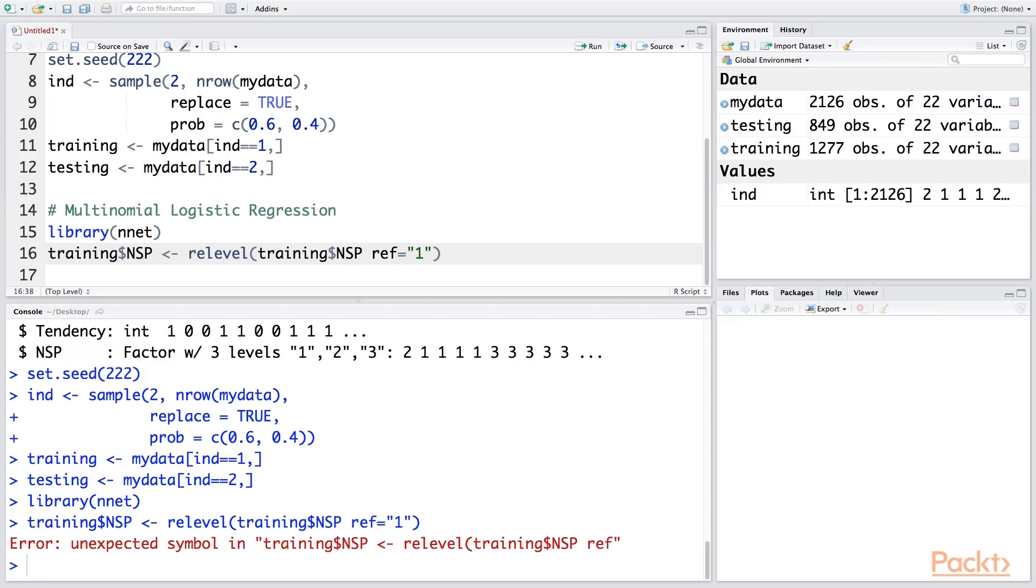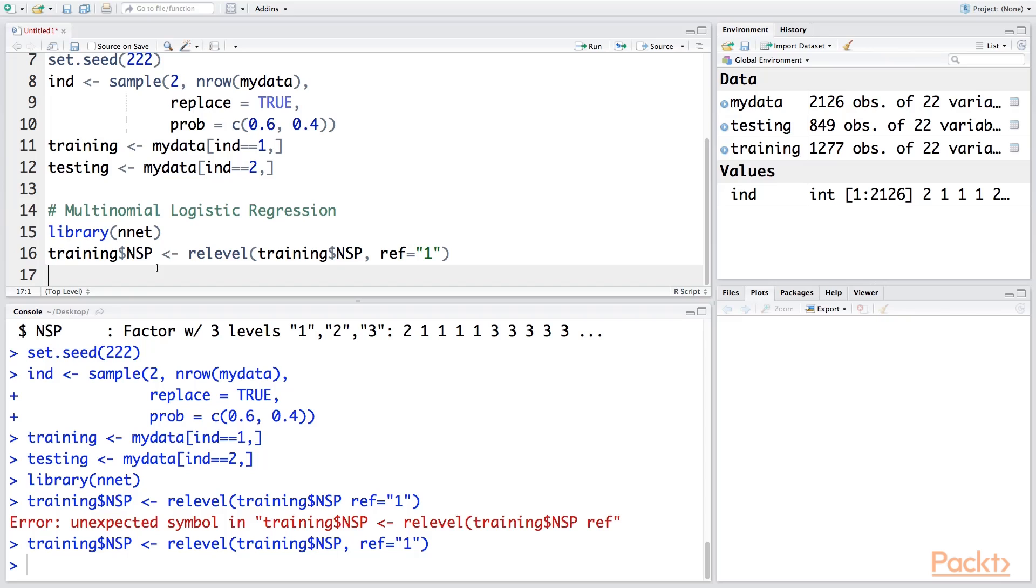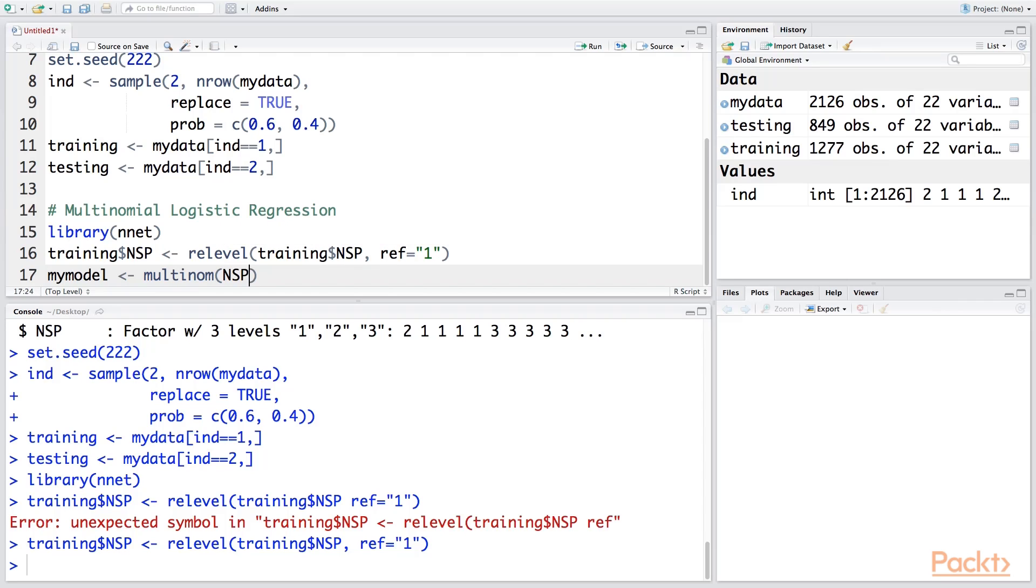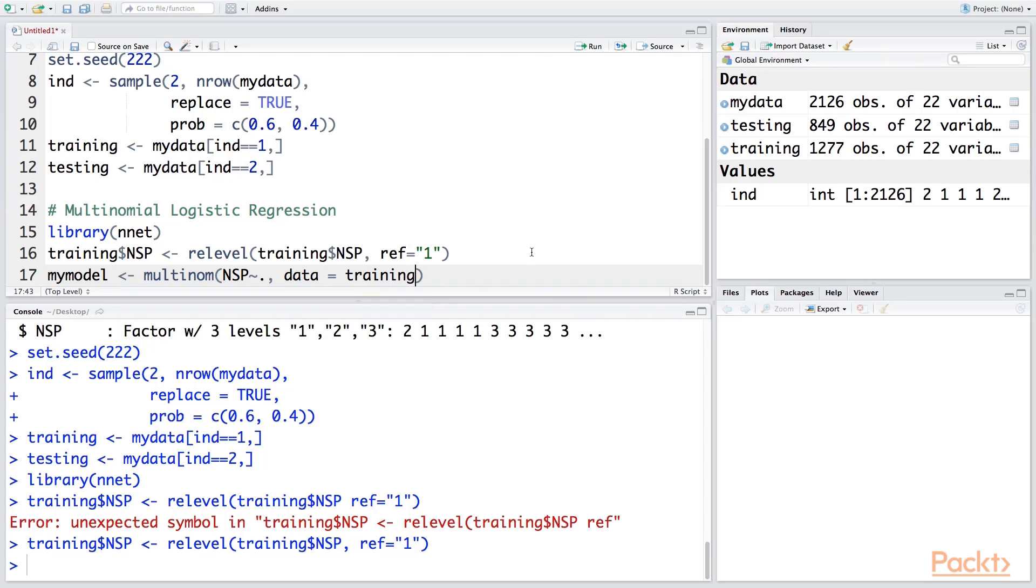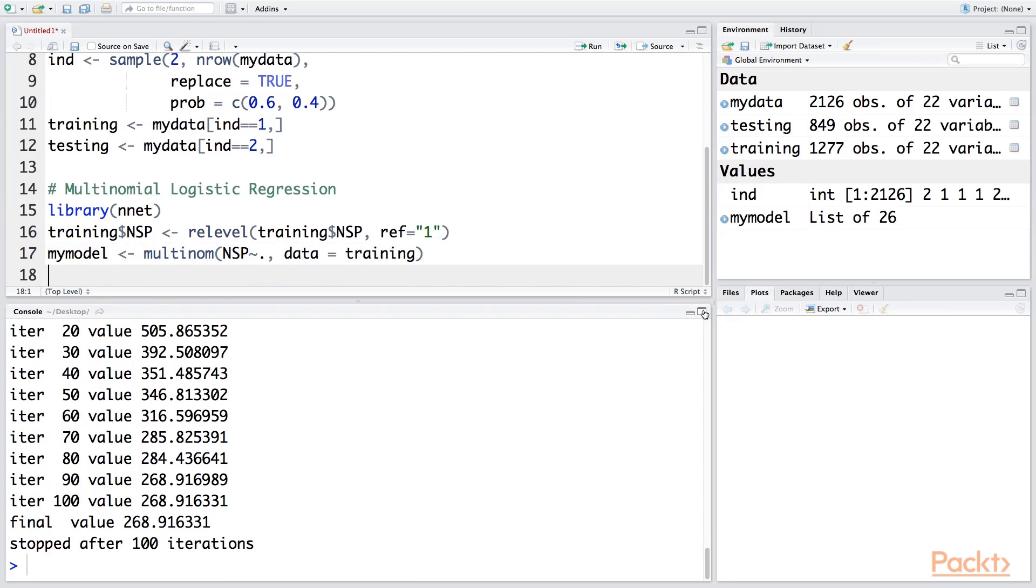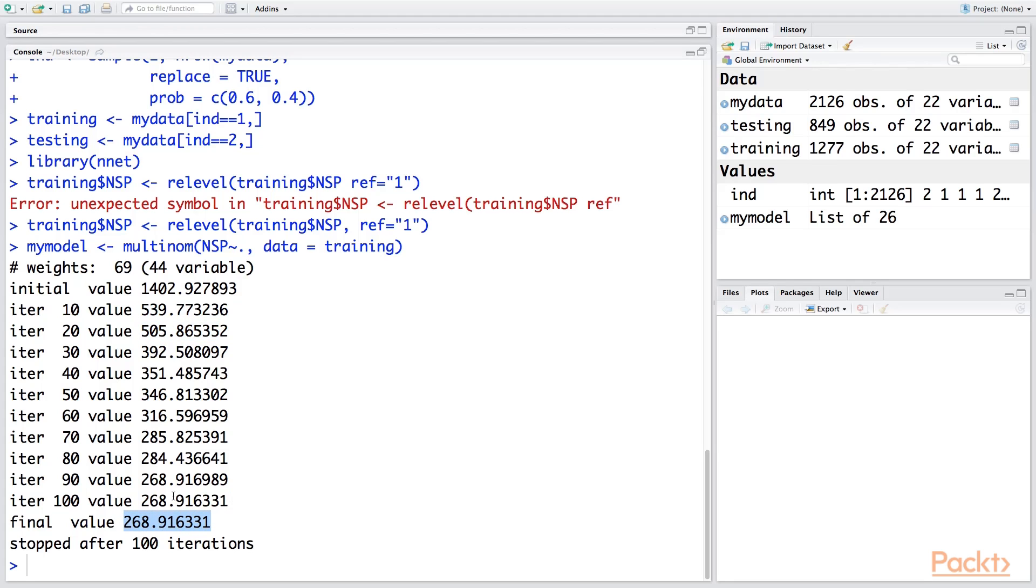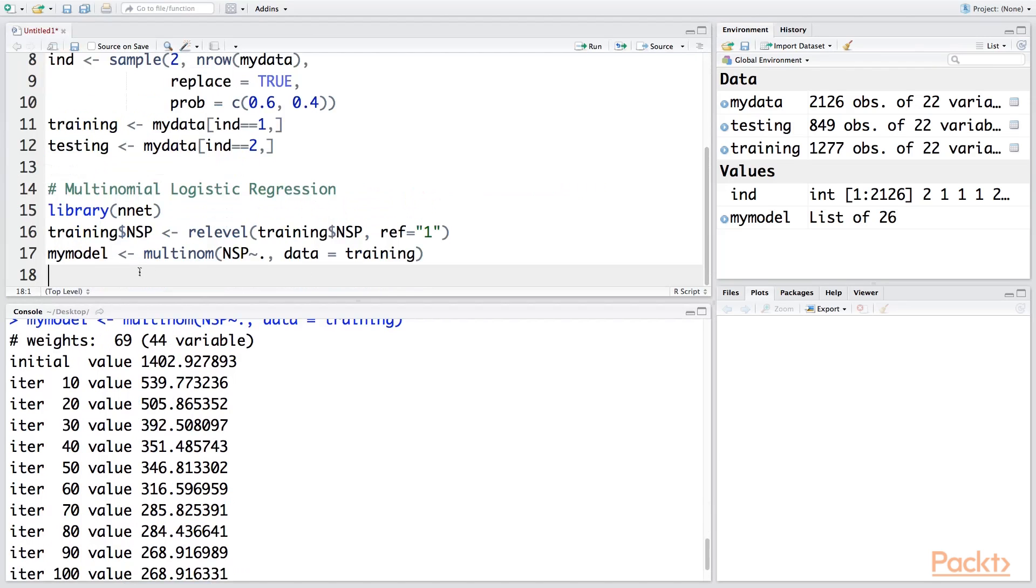Let's create a model and call it mymodel using multinom for multinomial. This fits a multinomial log-linear model. NSP as a function of—I'm going to put a dot, which means all other variables. Remember, apart from NSP we have 21 other variables, so the total is 22. The data we're using is training. This way we can run the model. You can see very quickly it goes over 100 iterations and then stops. The initial iteration starts with a very high error, and this error keeps reducing. After 100 iterations, you can see it's more or less constant.